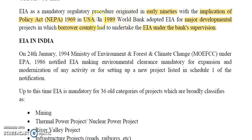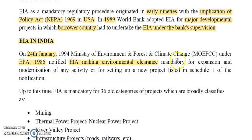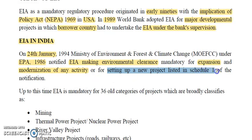The first EIA came in the USA. Now, when did it come in India? On 24th January 1994, the Ministry of Environment, Forests and Climate Change under the Environmental Protection Act 1986 notified that EIA making environmental clearance mandatory for expansion and modernization of any activity or for setting up new projects listed in Schedule 1 of the notification.